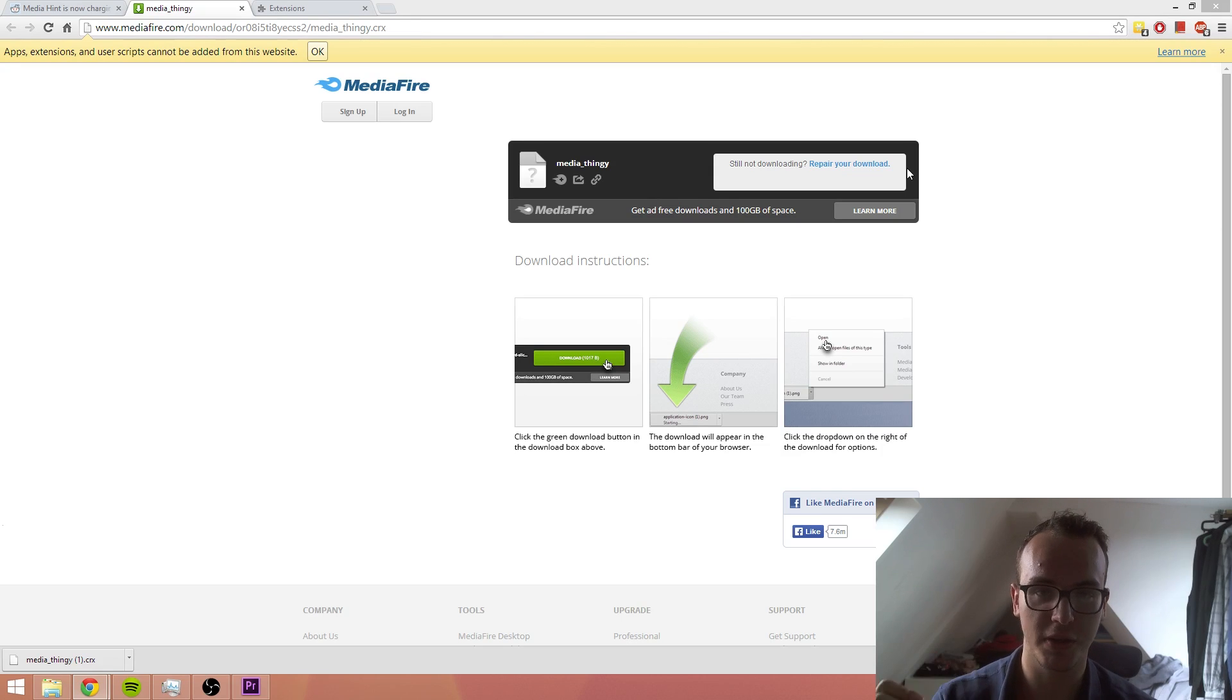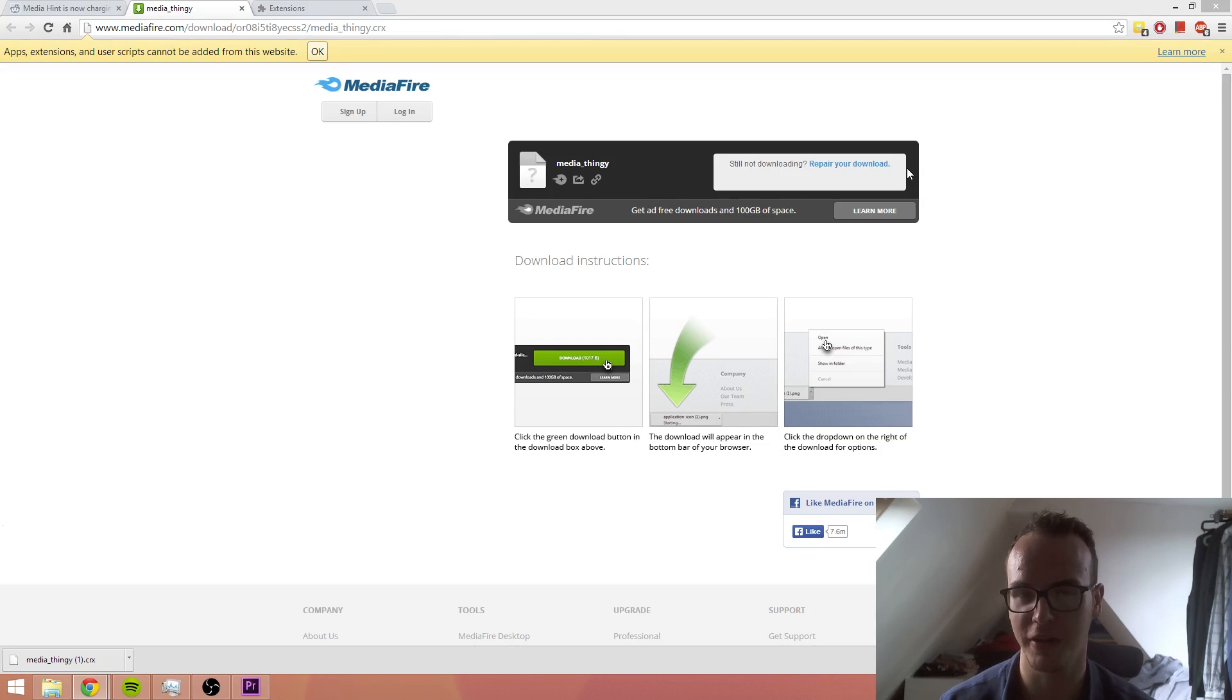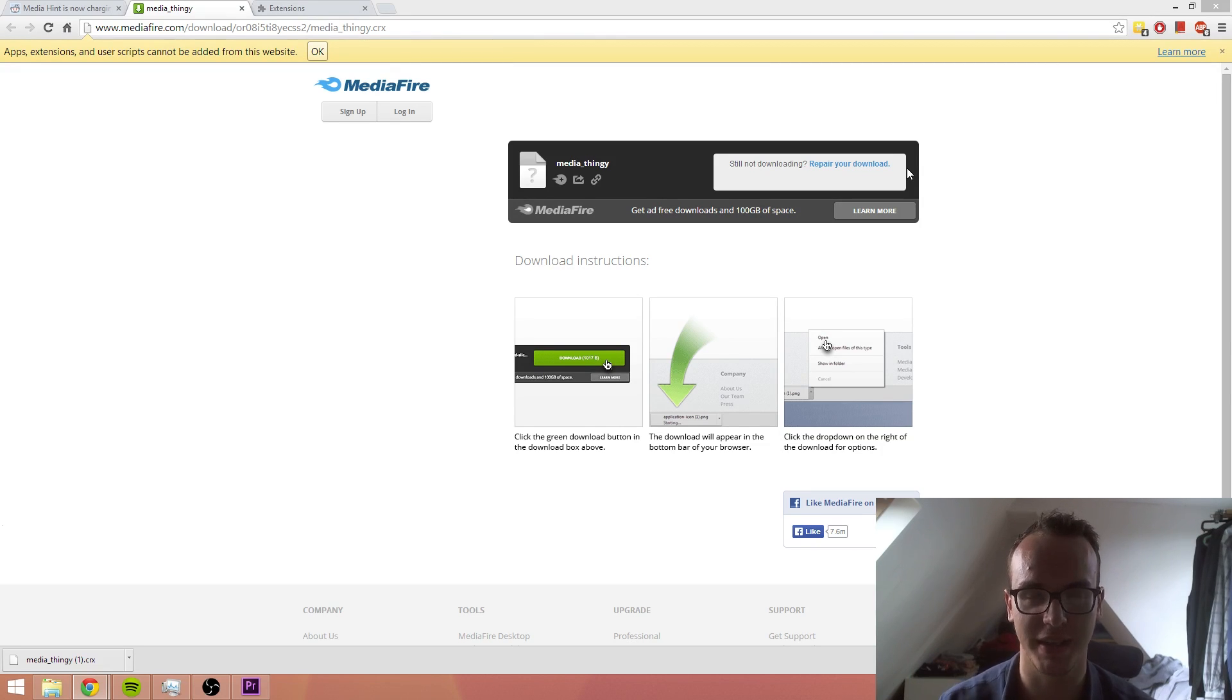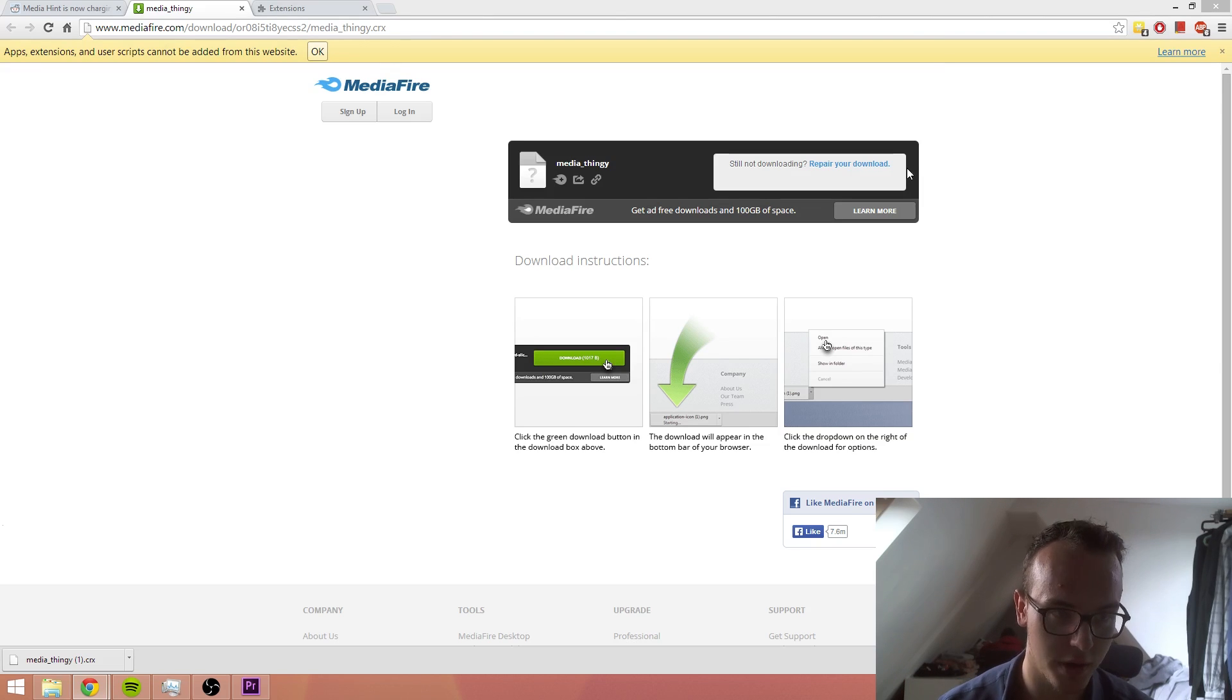Basically, there used to be a thing called Media Hint, but they started charging $3 a month. What you can do is use an older version of it and put that in your Google Chrome extensions and it'll work.